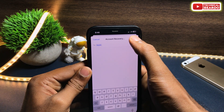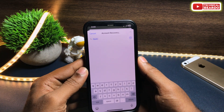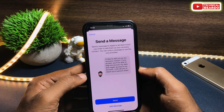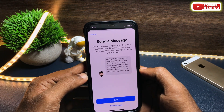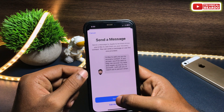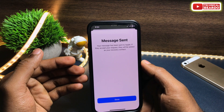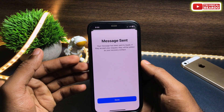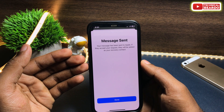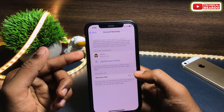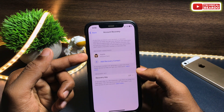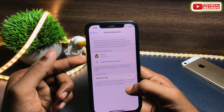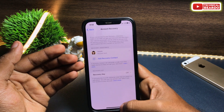Once you choose the contact, it will send a message to the recovery contact saying that you are adding them as a recovery contact and asking them to accept the request. Once they accept the request, you will see them listed as a recovery contact in your Account Recovery list.